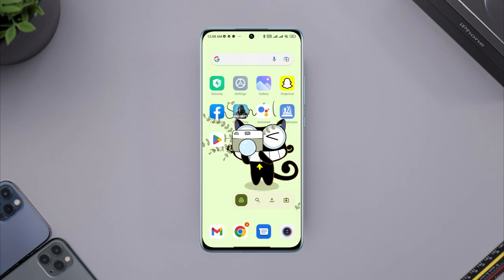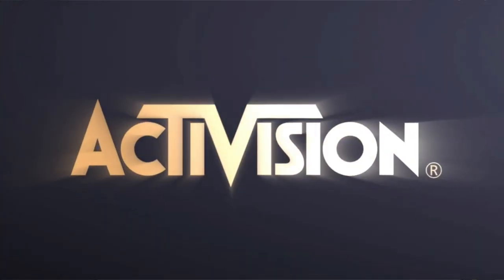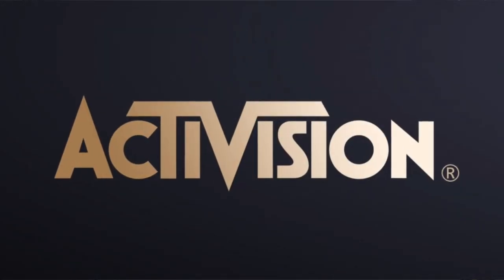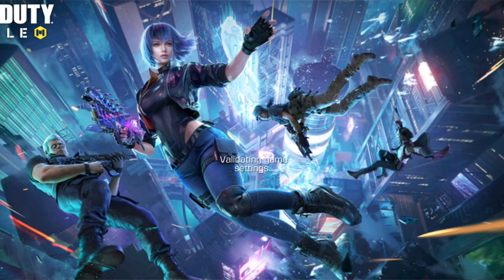Now open Call of Duty again. After that, you'll be able to play the game without facing issues. Now if you have any more questions, be sure to ask me in the comment section. Thanks for watching.